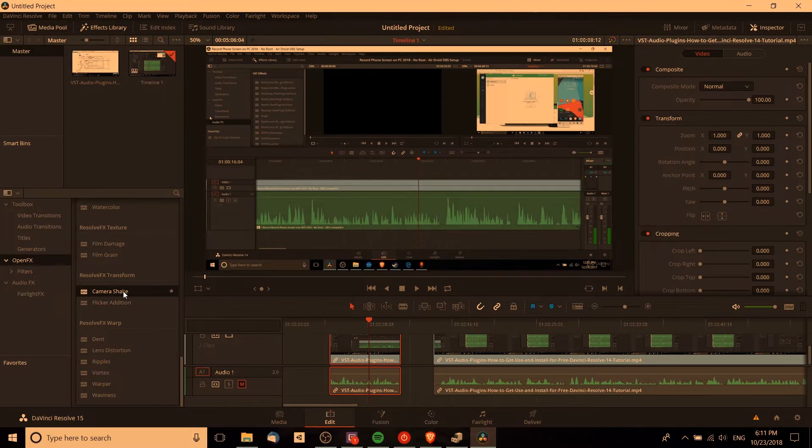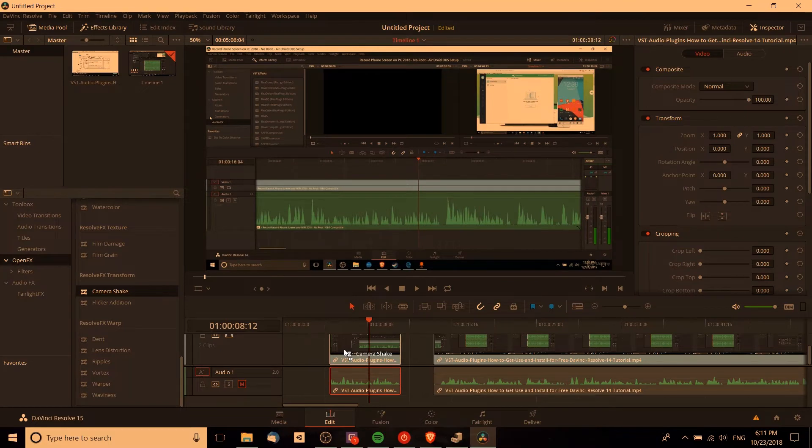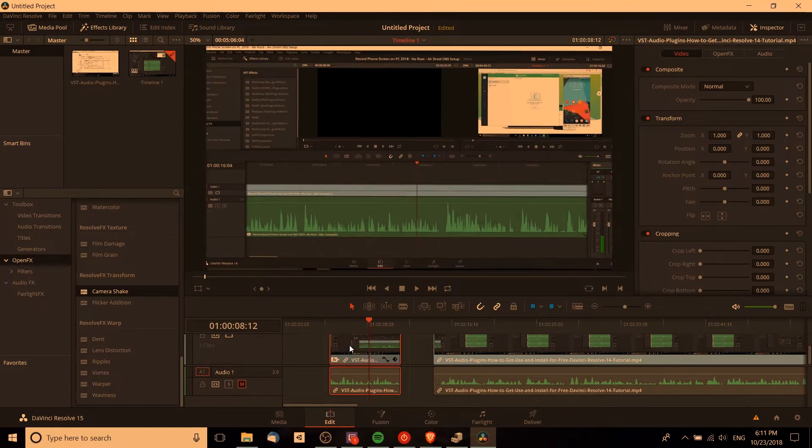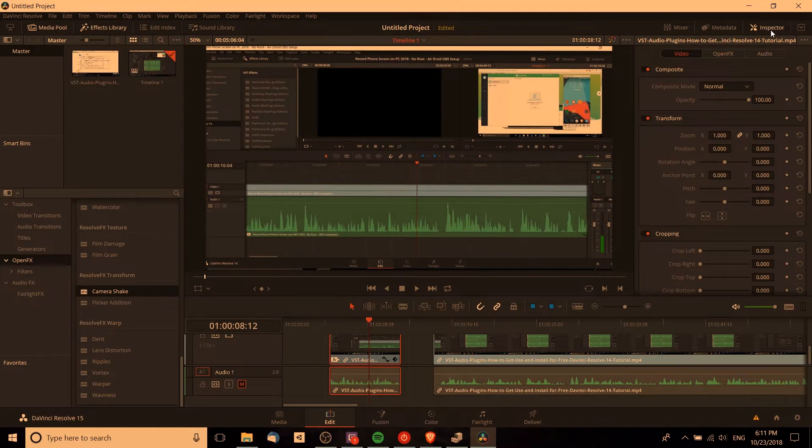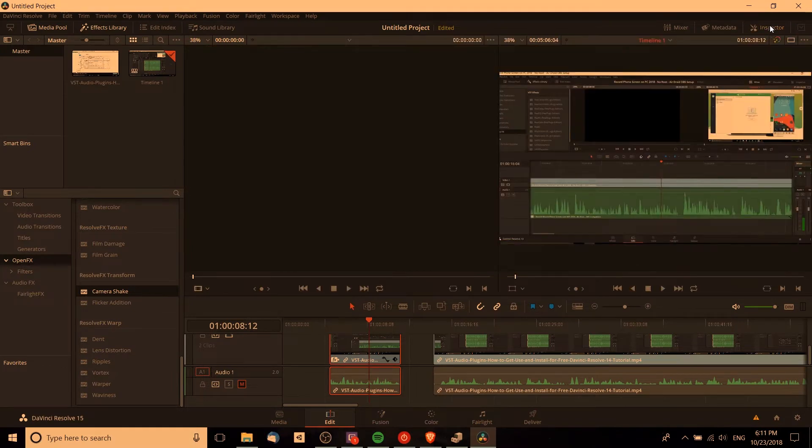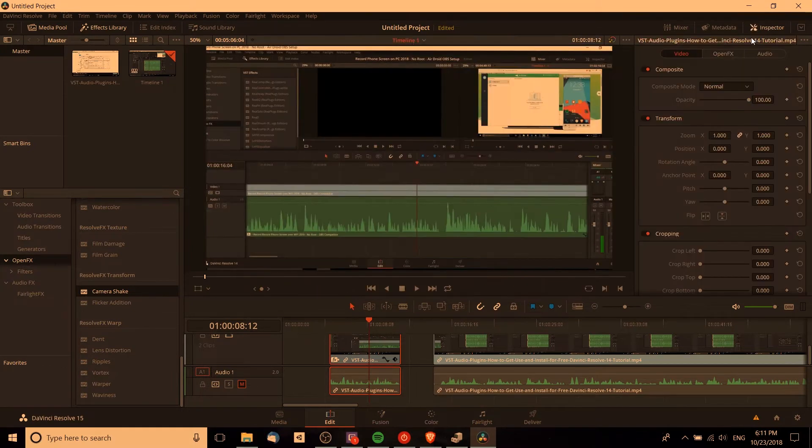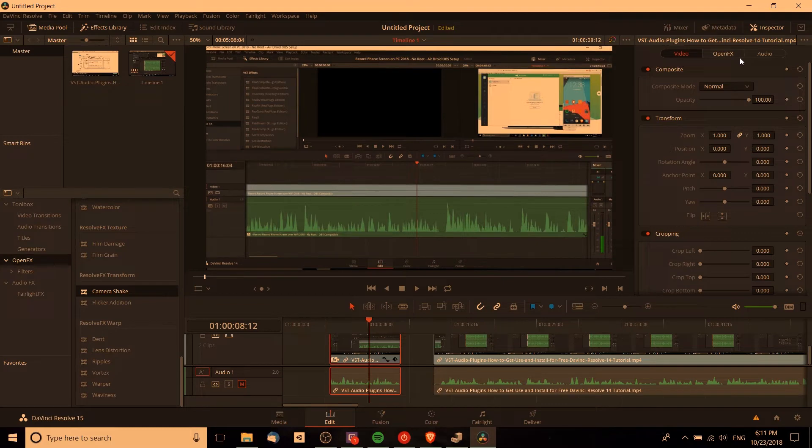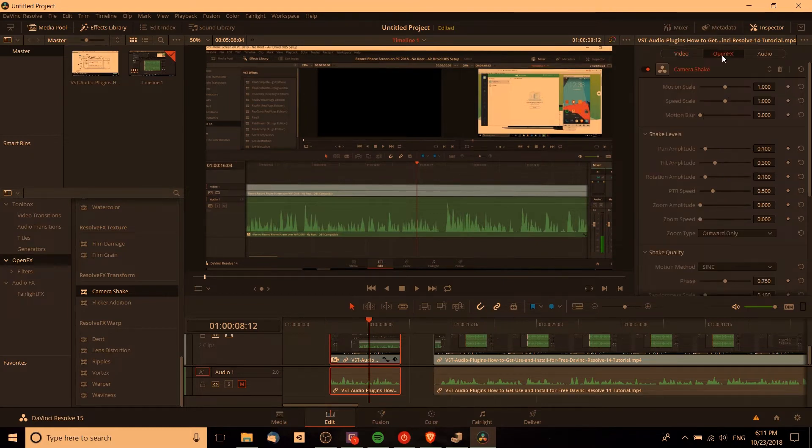Anyway, to add this effect, all we need to do is drag the camera shake over to the clip that we want it to shake on, drop it in, and what we should see happen in the inspector, top right hand corner, click it if you don't already have it open, is an open effects tab will appear between video and audio.